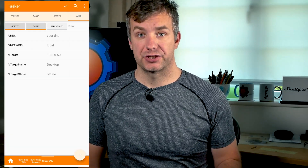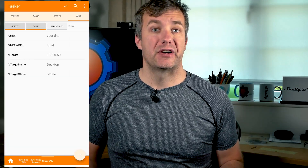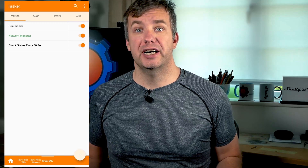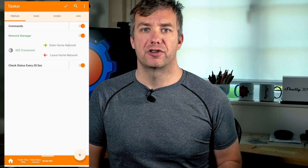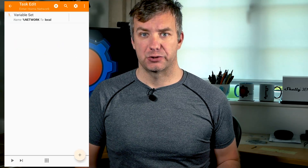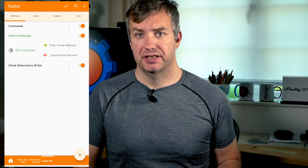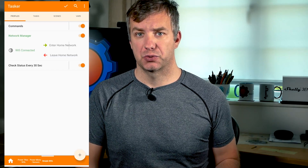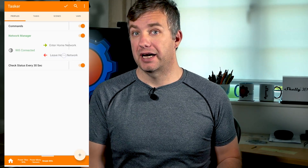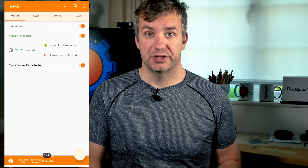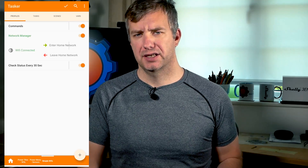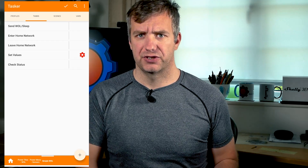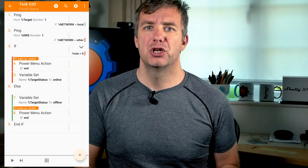I've created a network manager — a very simple profile that will check if we are connected to the home Wi-Fi and if so it will set the network to 'local', otherwise it will set the network to 'other'. That way I can either use the DNS entry to send packages through DNS. In that case you'll have to forward ports 9 and 7 to be able to send wake-up packages through your router.